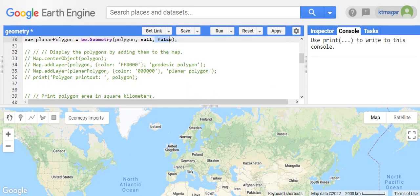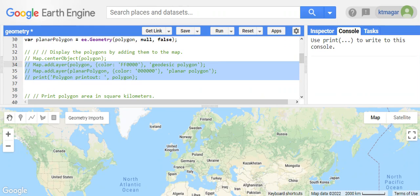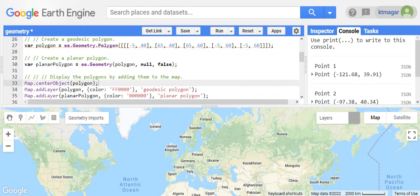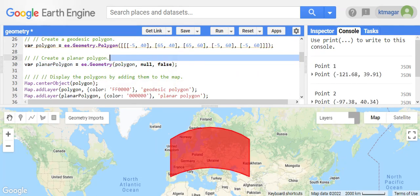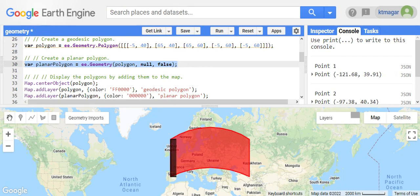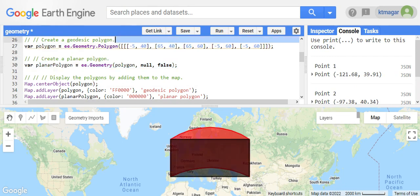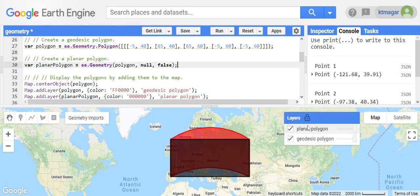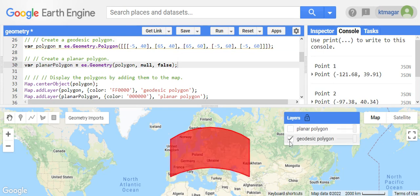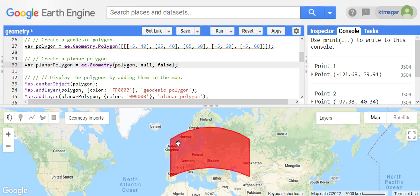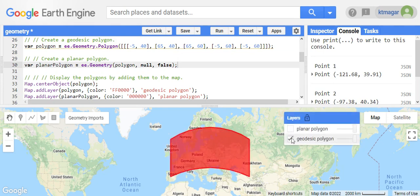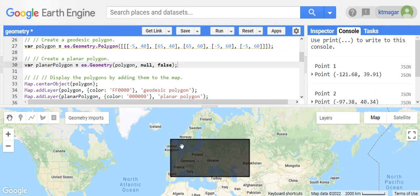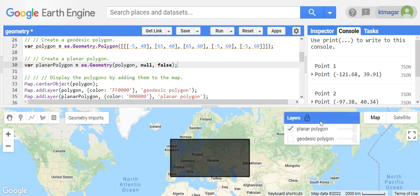If we run it, here we have the planar polygon in the second one here, and the first one here we have the geodesic polygon. As you can see, the geodesic polygon has a curved edge, but the planar polygon here has a straight edge. So this is the difference.